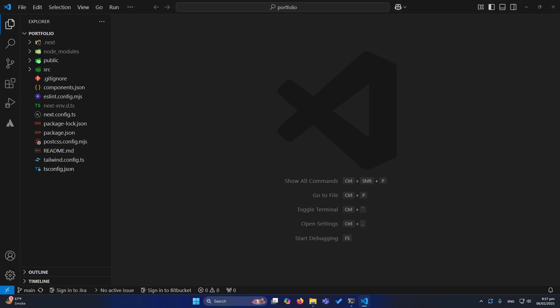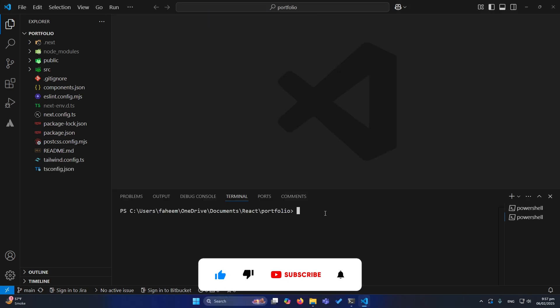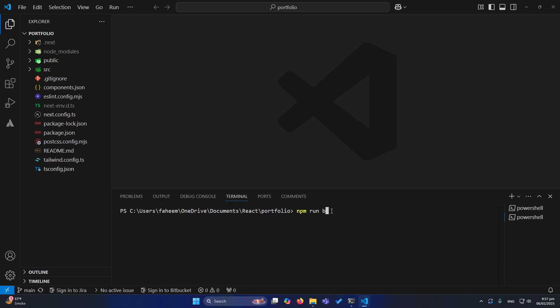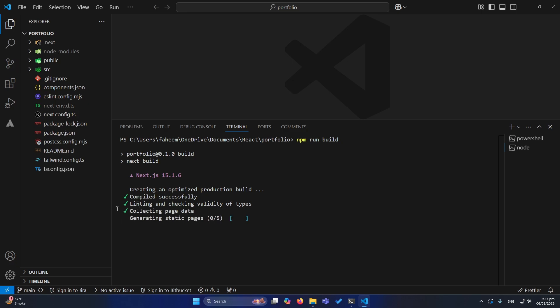First of all, I will open the terminal and here I will type a command: npm run build. Once you type this, Next.js will start creating the production build of your application.